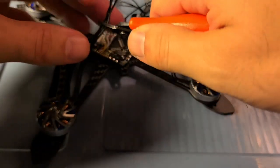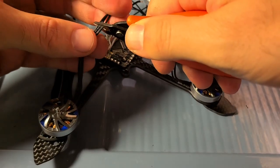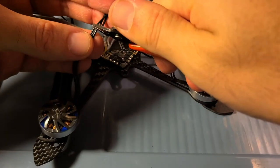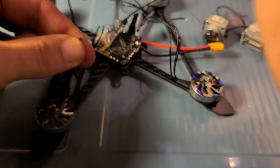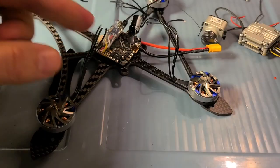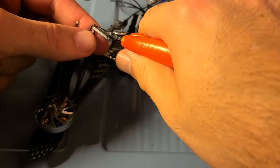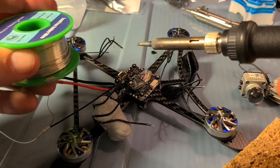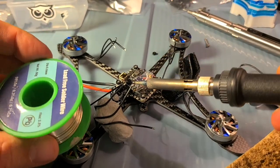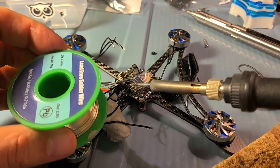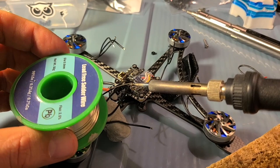So once all the motors are mounted, I'm just going to cut them to give myself a little extra length and solder each of them up to the motor pads. Get them all pre-tinned.